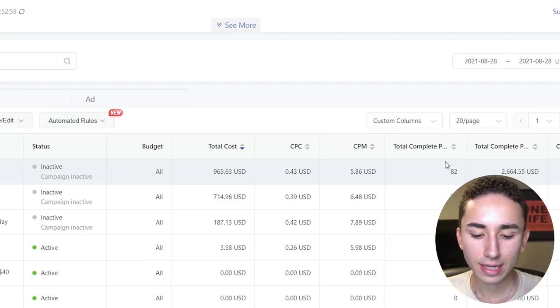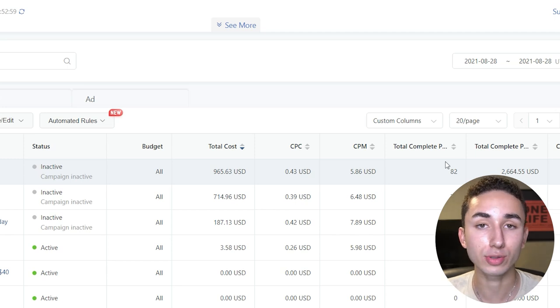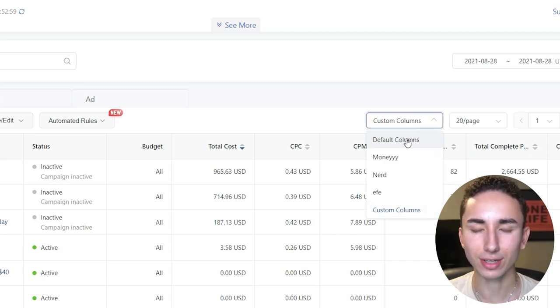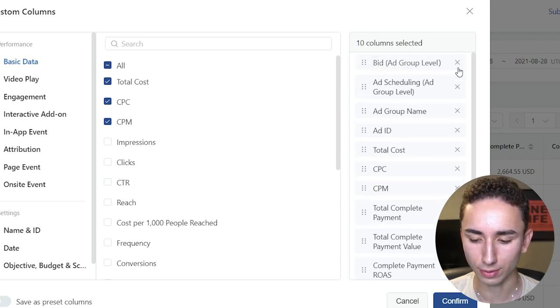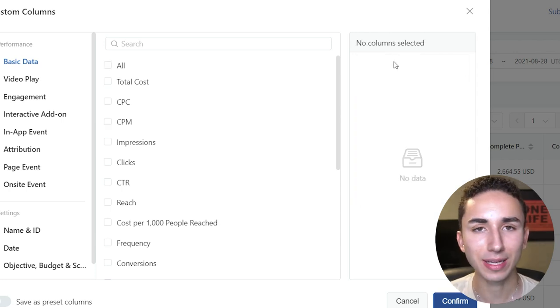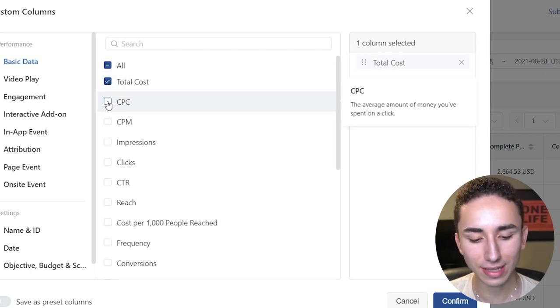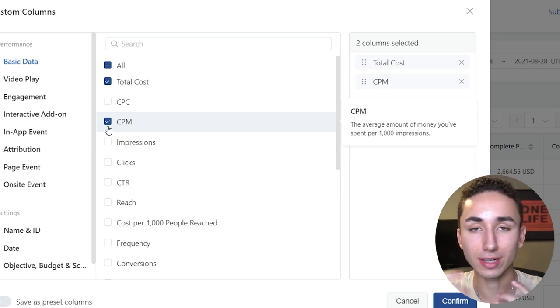Let's go back to TikTok Ads Manager and talk about how to set up your columns and understand key KPIs to know if your ad is performing well or if your Shopify store is carrying the brand. Go to the right side, click Custom Columns. The first metric I'm looking for is Total Cost — how much I'm spending in each ad group overall. The next thing is CPM — after I spend money, my ad gets shown to people.